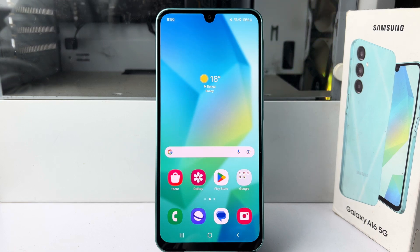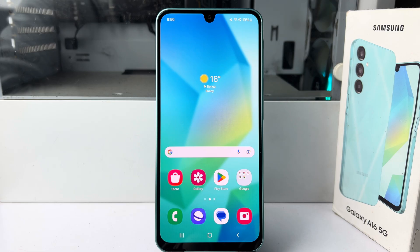In this video, I'm going to show you how to add attractive photo widgets to your Samsung Galaxy home screen.